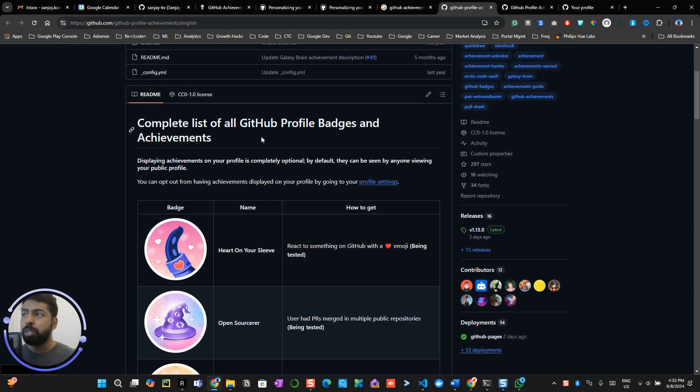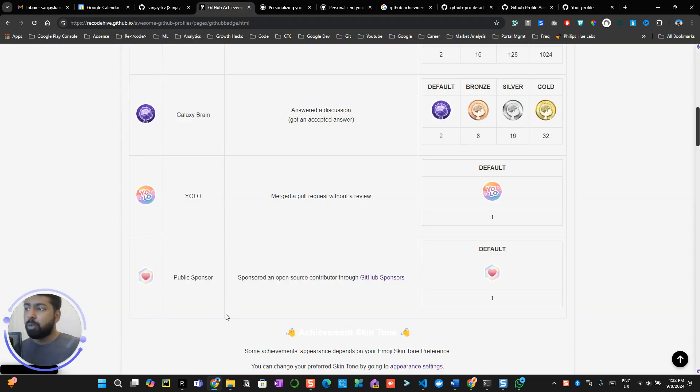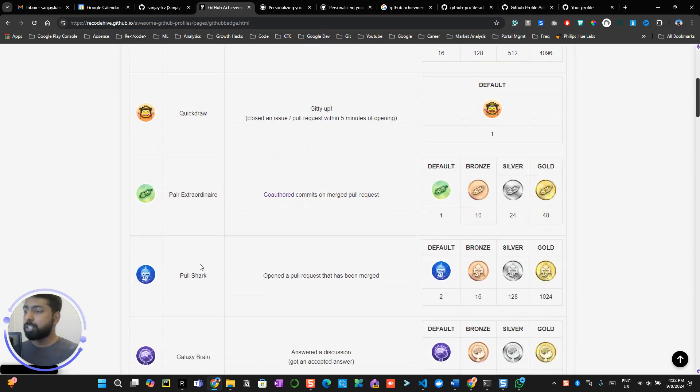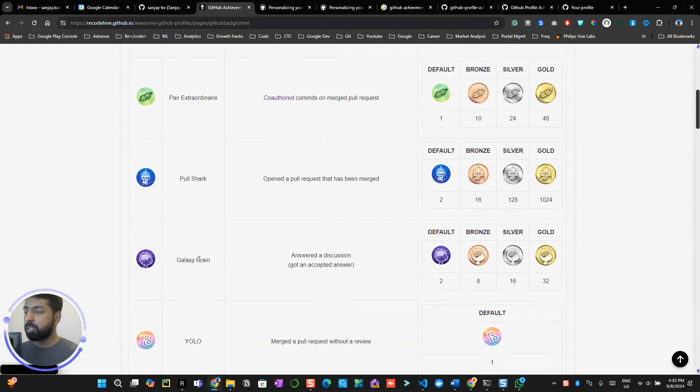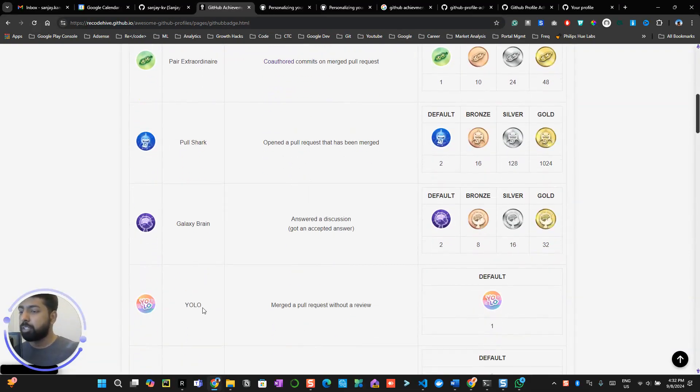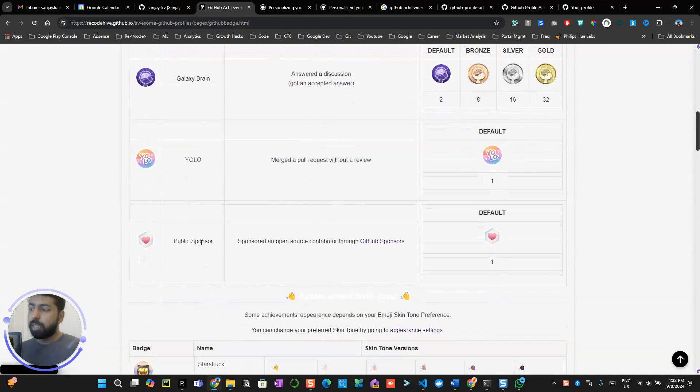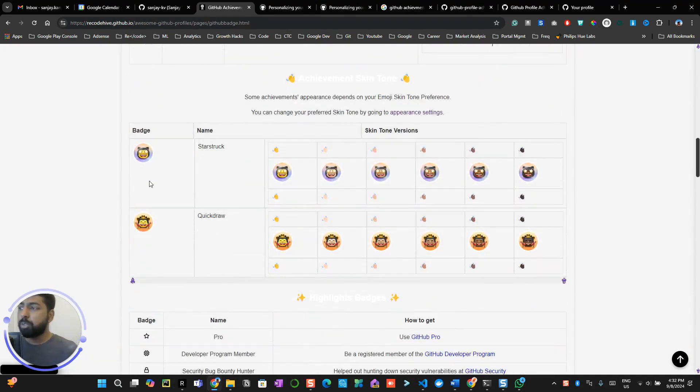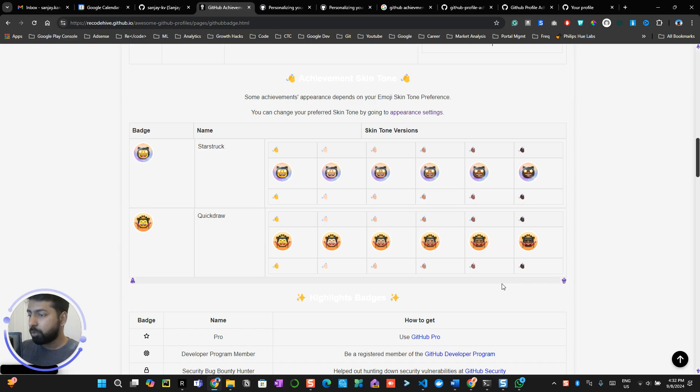But again, these are in the beta stage right now so you won't be able to access this. What you can showcase is Starstruck, Quickdraw, Pair Extraordinary, Pull Shark, Galaxy Brain, YOLO, and Public Sponsor. You can also set your badge color exactly like your skin tone if you want.